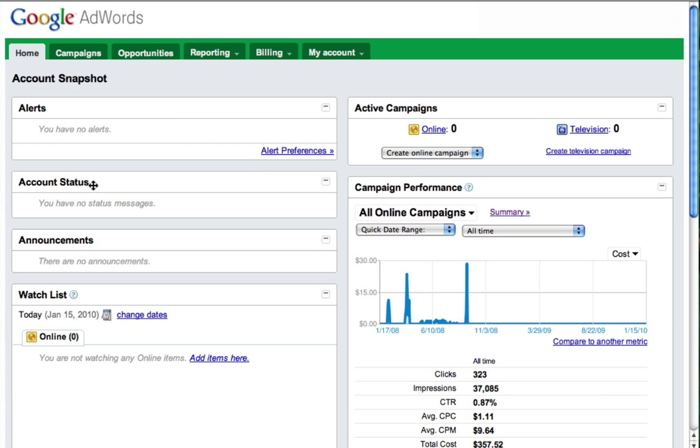So I'm here signed in to a Google AdWords sample account on the homepage. The first thing I'm going to do is click on campaigns.